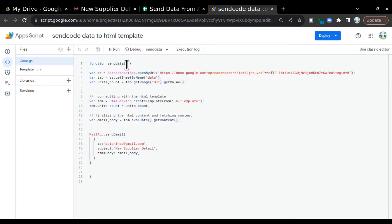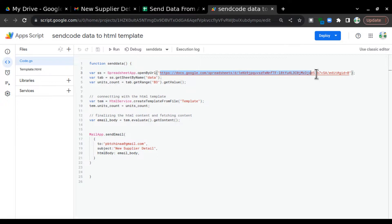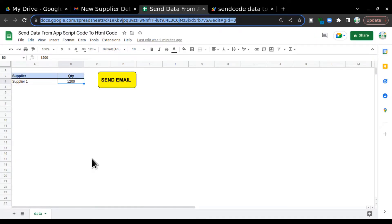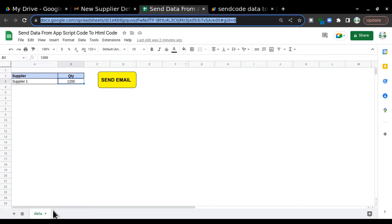In code.gs we'll create a function called sendData. The first variable is ss equals SpreadsheetApp — SpreadsheetApp is used to call the Google Sheet. I'll write SpreadsheetApp.openByUrl() and paste the Google Sheets URL in between double quotes. This variable contains the Google Sheet URL. Now I want the tab to work on, so I'll create a tab variable using ss.getSheetByName() — the tab name is 'data'.